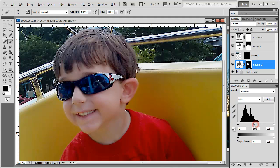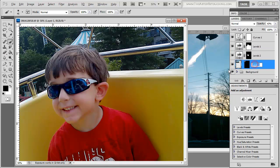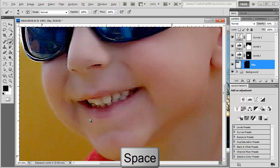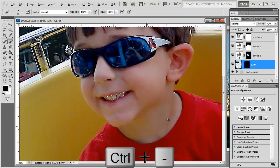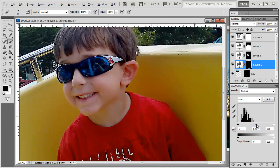Levels — just a little bit. And what else do I want to do? His teeth. Not that there's really much showing, but I'll apply levels and just brighten them up a bit.